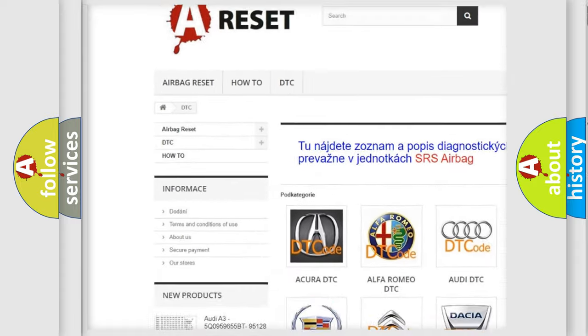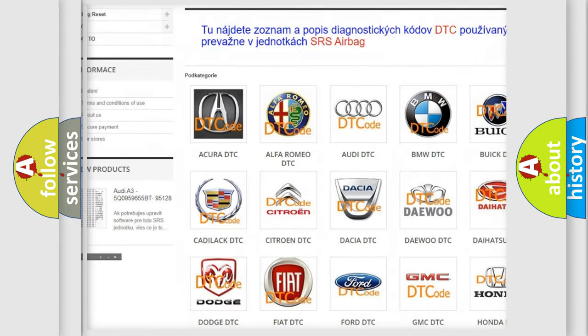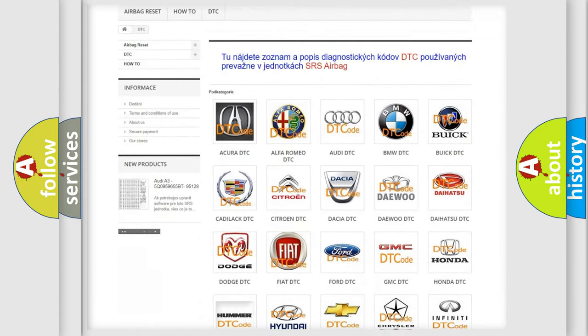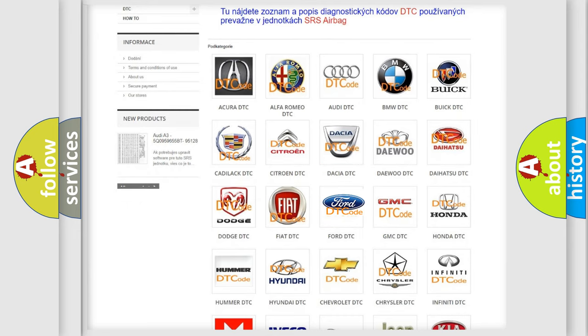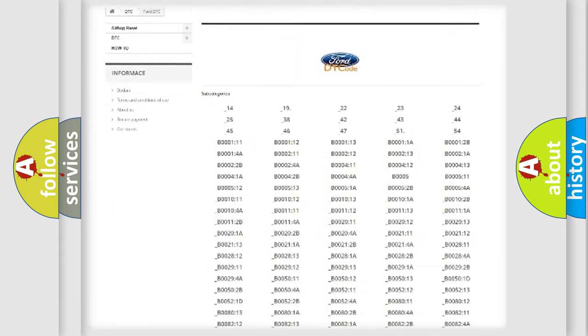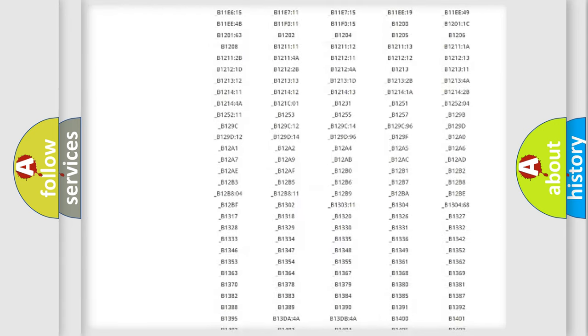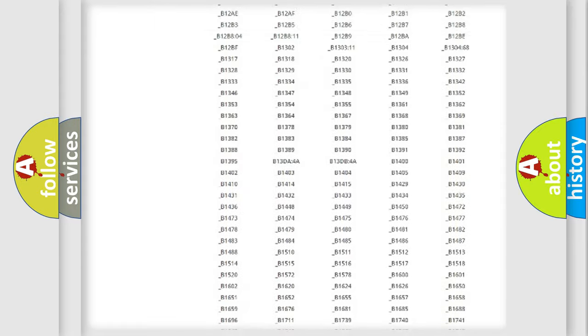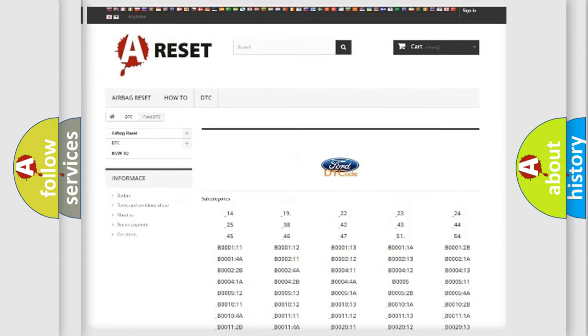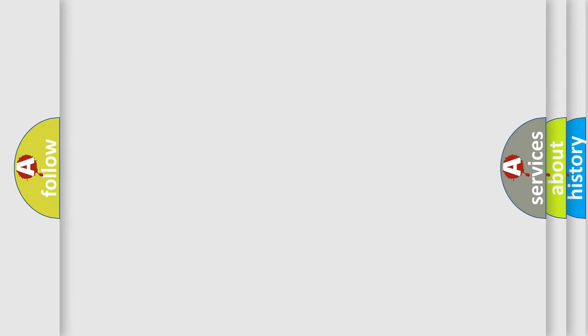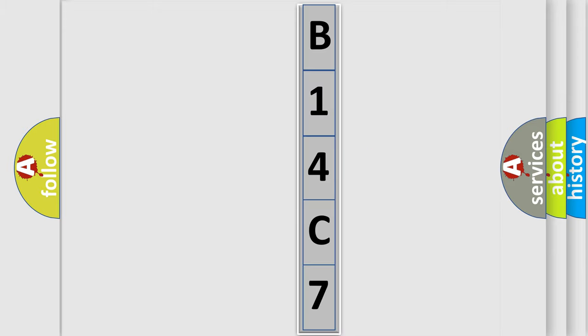Our website airbagreset.sk produces useful videos for you. You do not have to go through the OBD2 protocol anymore to know how to troubleshoot any car breakdown. You will find all the diagnostic codes that can be diagnosed in Infinity vehicles, and many other useful things. The following demonstration will help you look into the world of software for car control units.